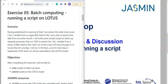Having established in exercise 4 that I can extract the TCC variable from a single ERA-Interim data file in the CDA archive, I now wish to extract that data for an entire month. I'll write simple scripts to batch up separate processes to run the CDO command to extract TCC from each file. There are four six-hourly files per day, and a separate script will run that 30 times, once for each day in September 2018, with each run submitted to the Lotus cluster.